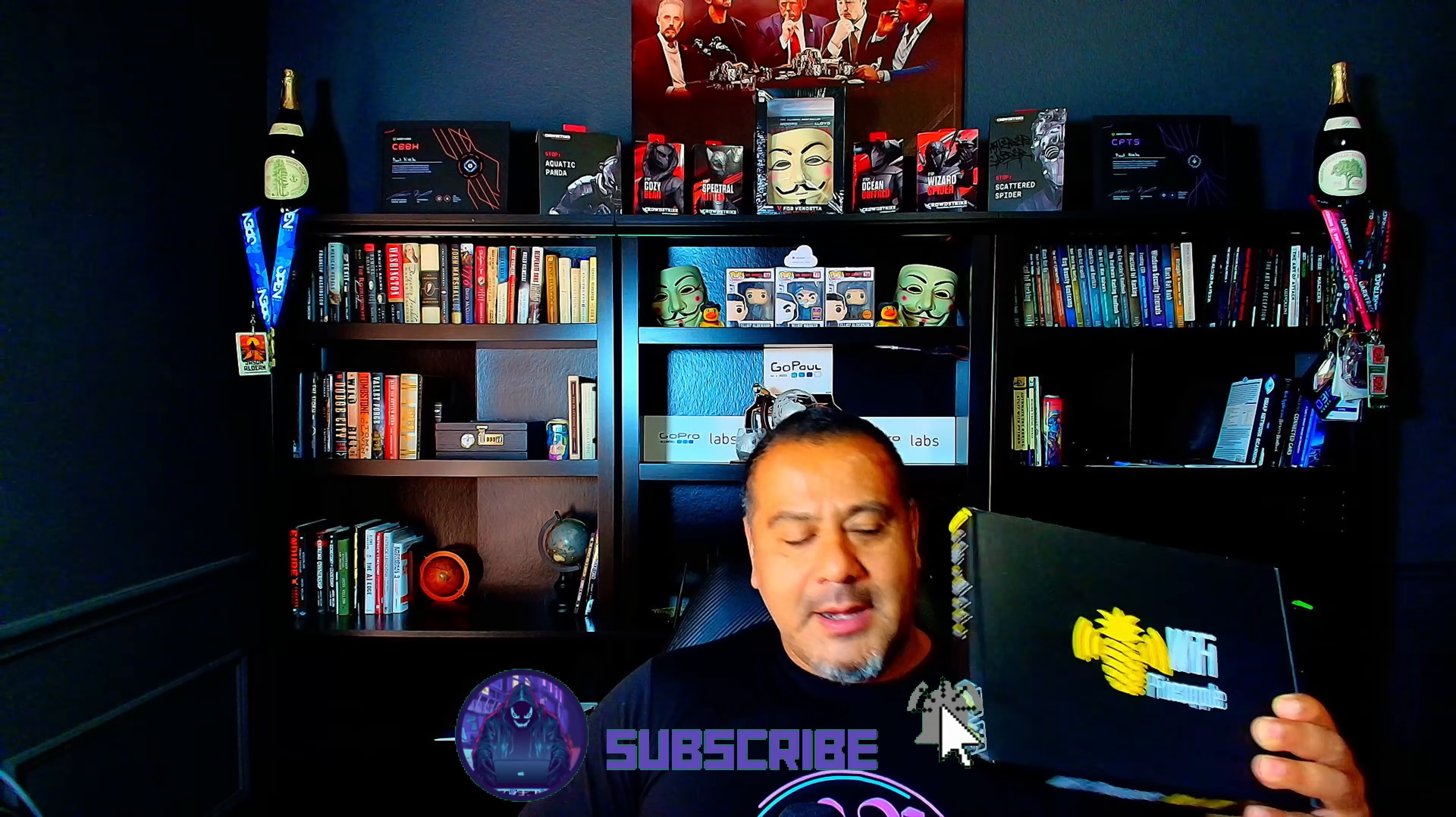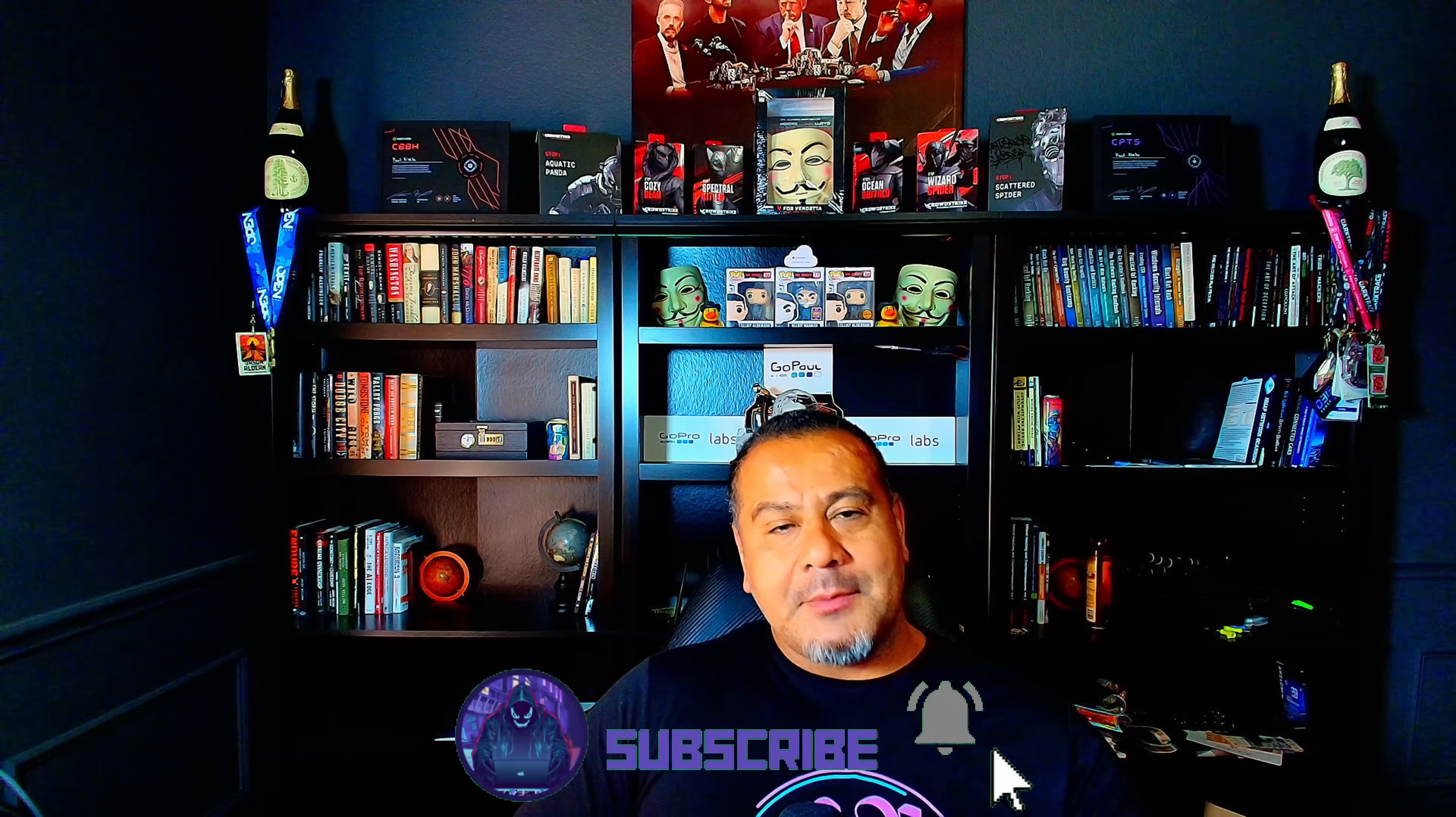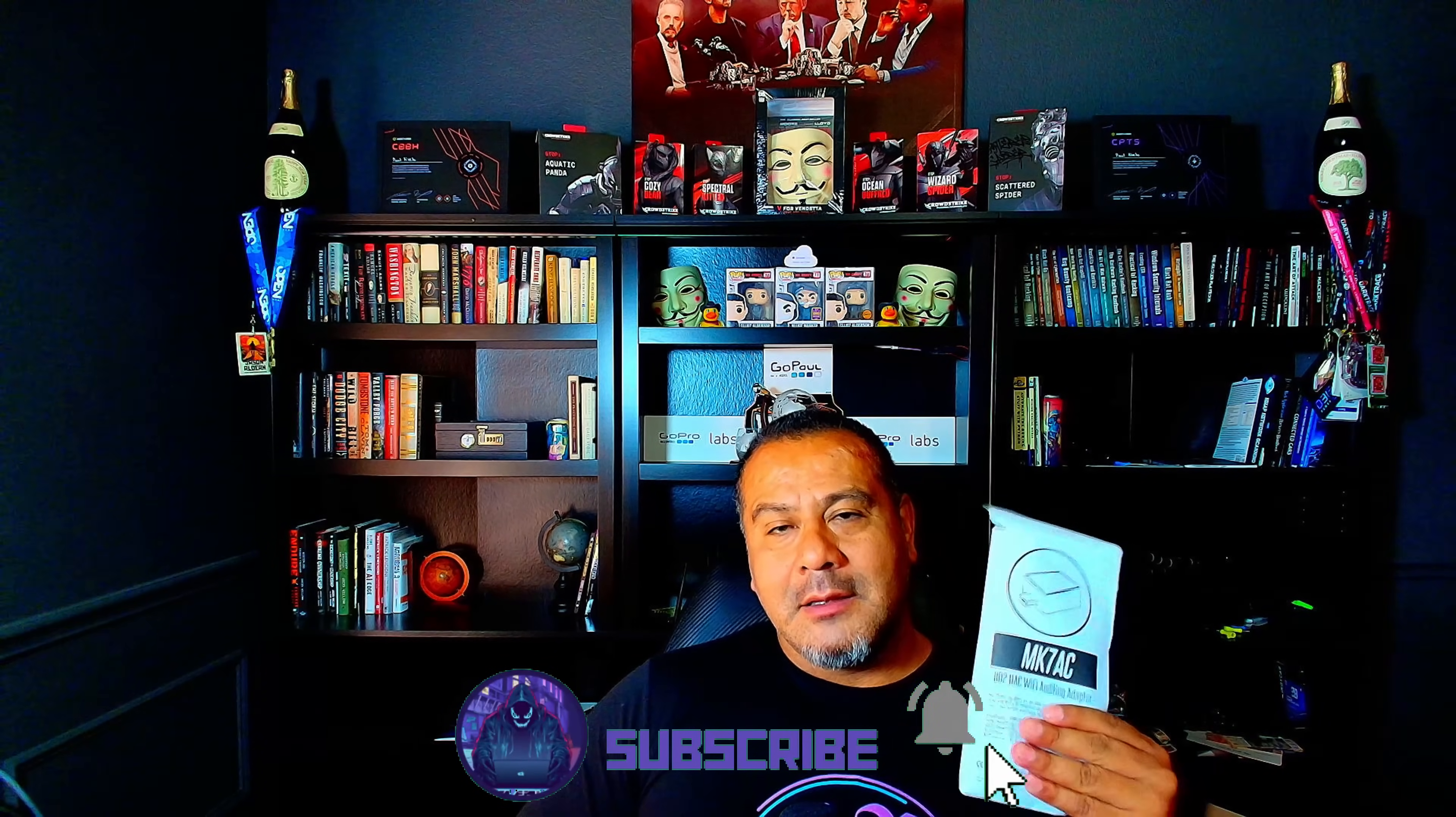What is up YouTube? Welcome back to the channel. In today's video we will be setting up a Wi-Fi Pineapple Mark 7 AC. So let's hop right into this.